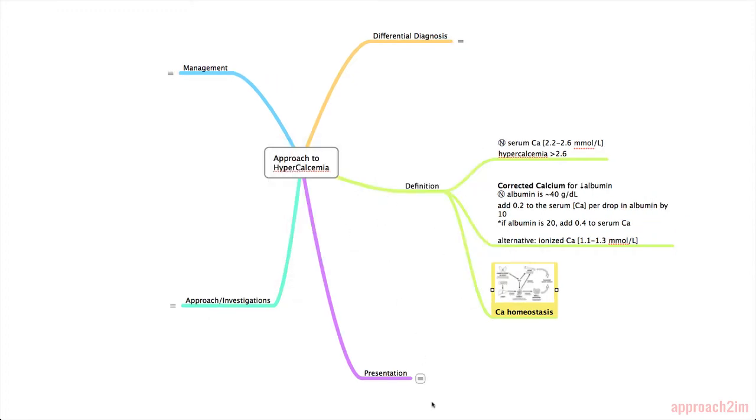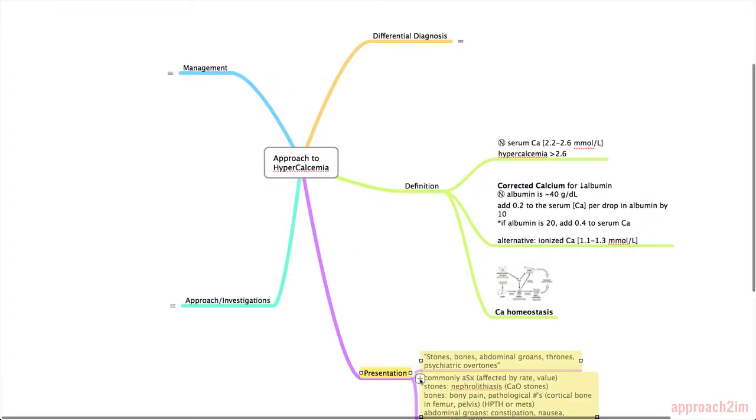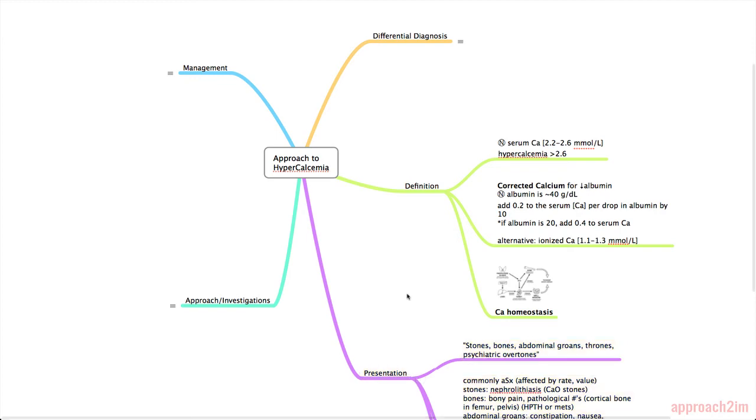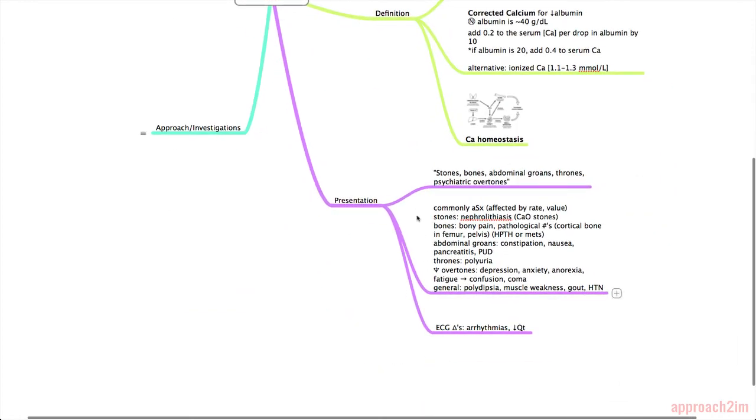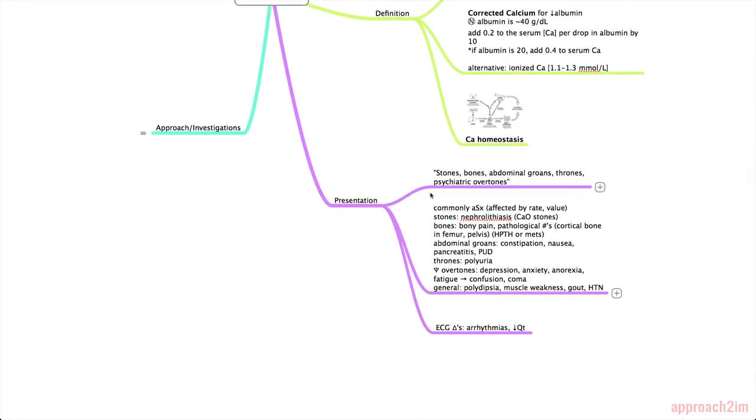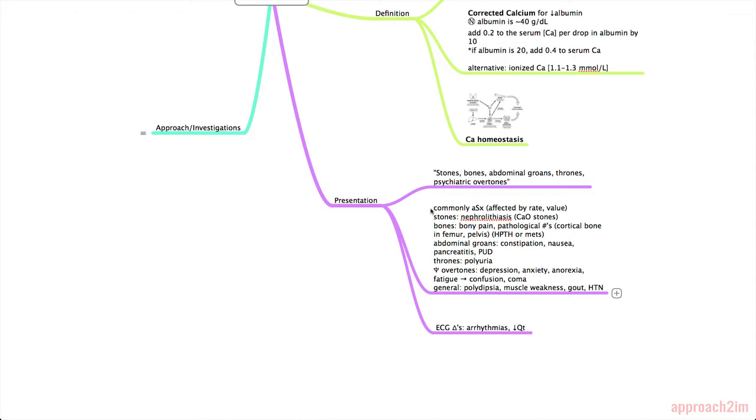So next we'll be going over the presentation of hypercalcemia. A phrase that you can remember is stones, bones, abdominal groans, thrones, and psychiatric overtones. That just helps you remember different categories of symptoms. First of all, the most common presentation of hypercalcemia is a patient that's asymptomatic. Symptoms will show themselves depending on the rate of rise of calcium and also the absolute value.